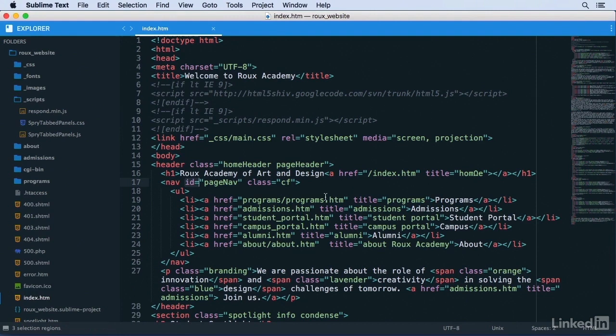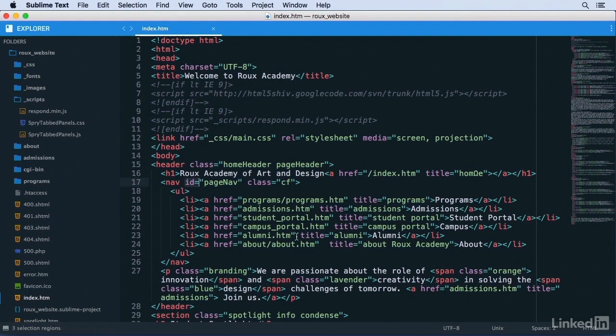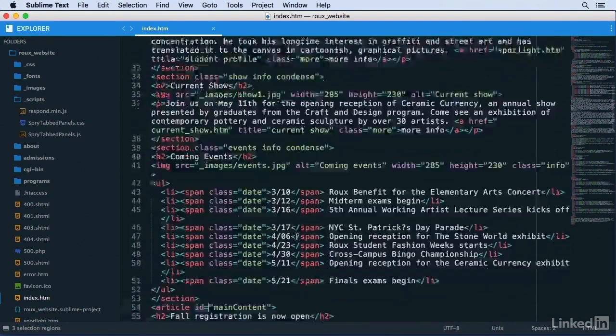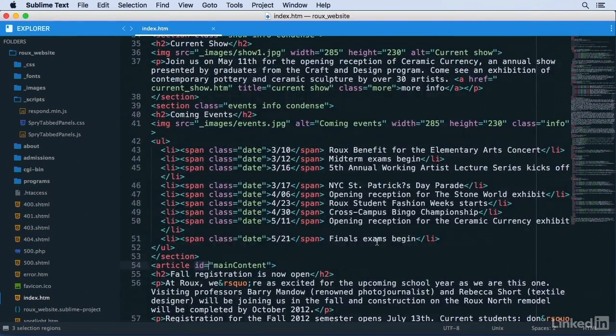You can see I have three selection regions active now, and if I scroll down I can see another one here. With all three selected, I can now use this multiple selection to get rid of the quotes in every case.